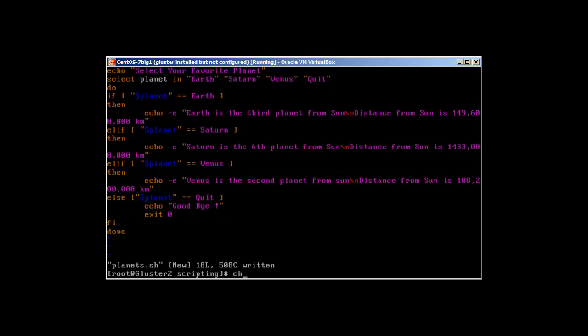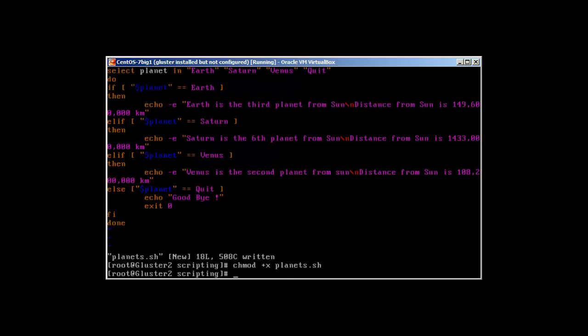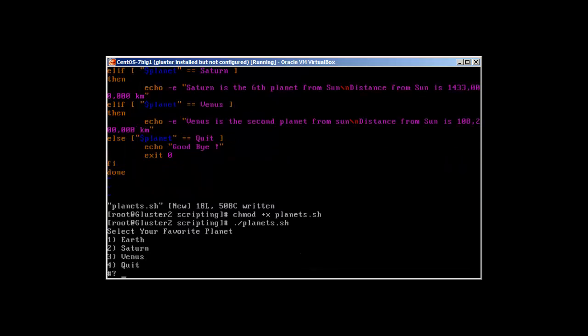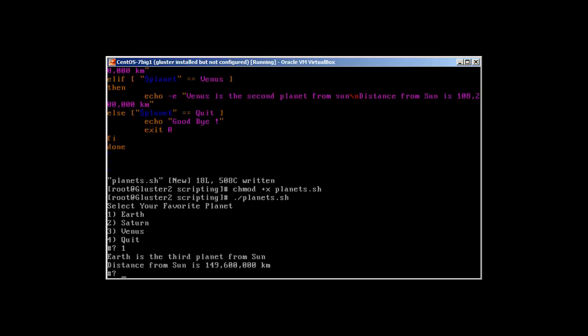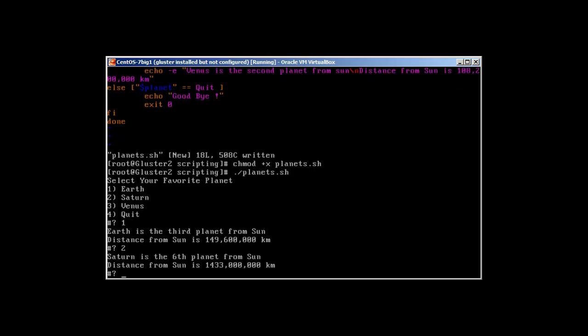Let's hope it works. Good! Select your favorite planet. Let's call it Earth. Earth is the third planet from Sun. Distance from Sun is 149,600,000 kilometers. Perfect. What about Saturn? Now you can see that with echo dash E, it's showing me on the next line.